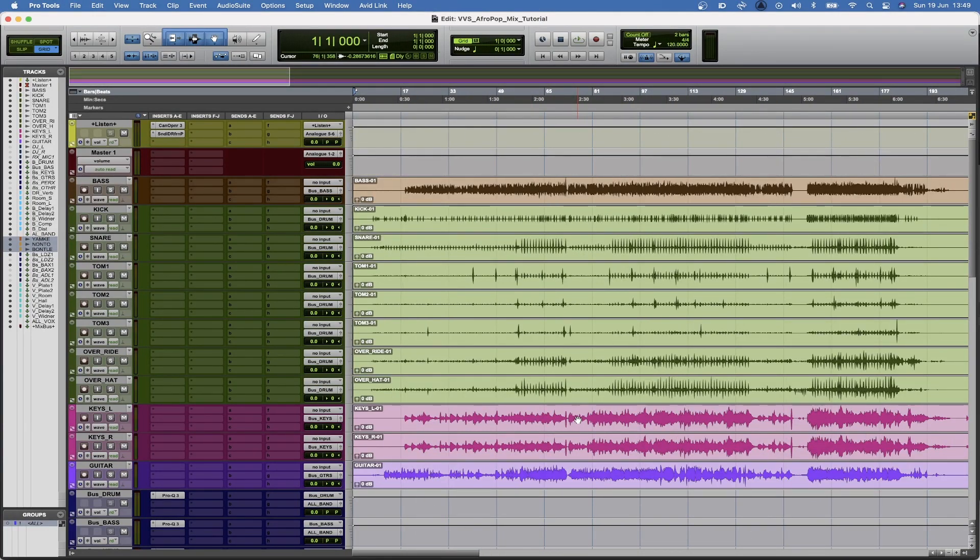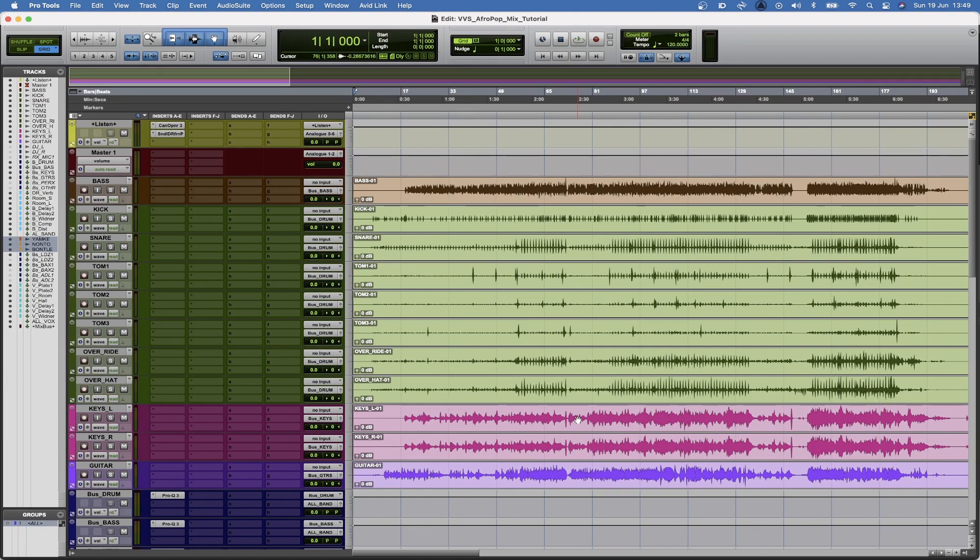I'd like to move on to balancing all the tracks before I start to apply any processing or anything like that.